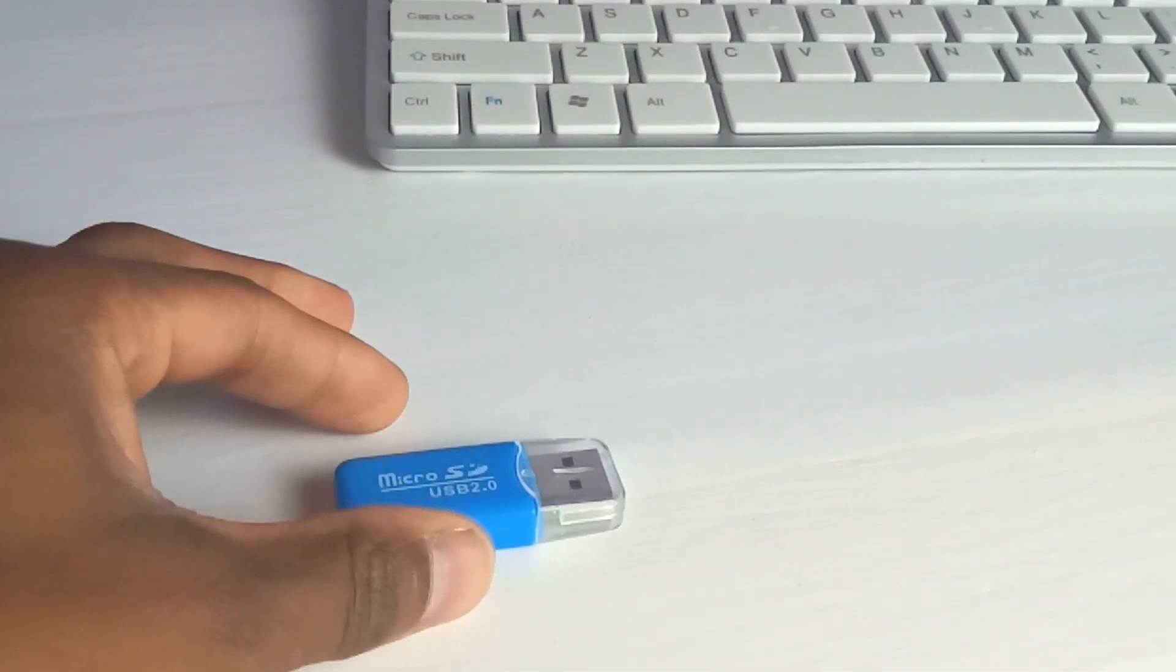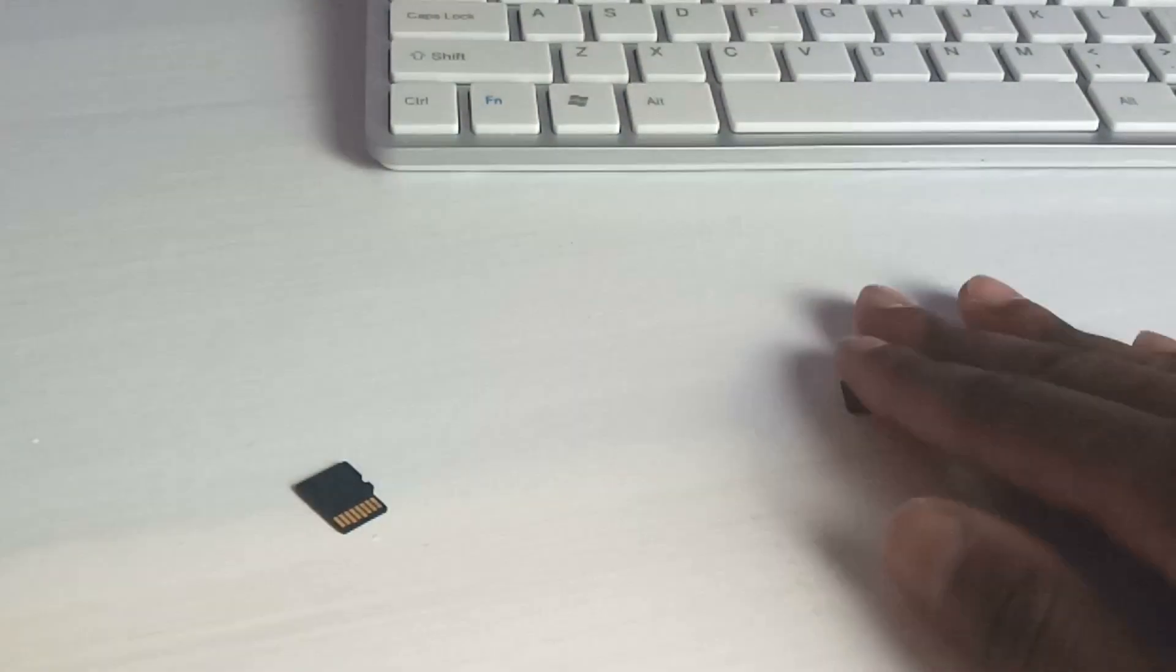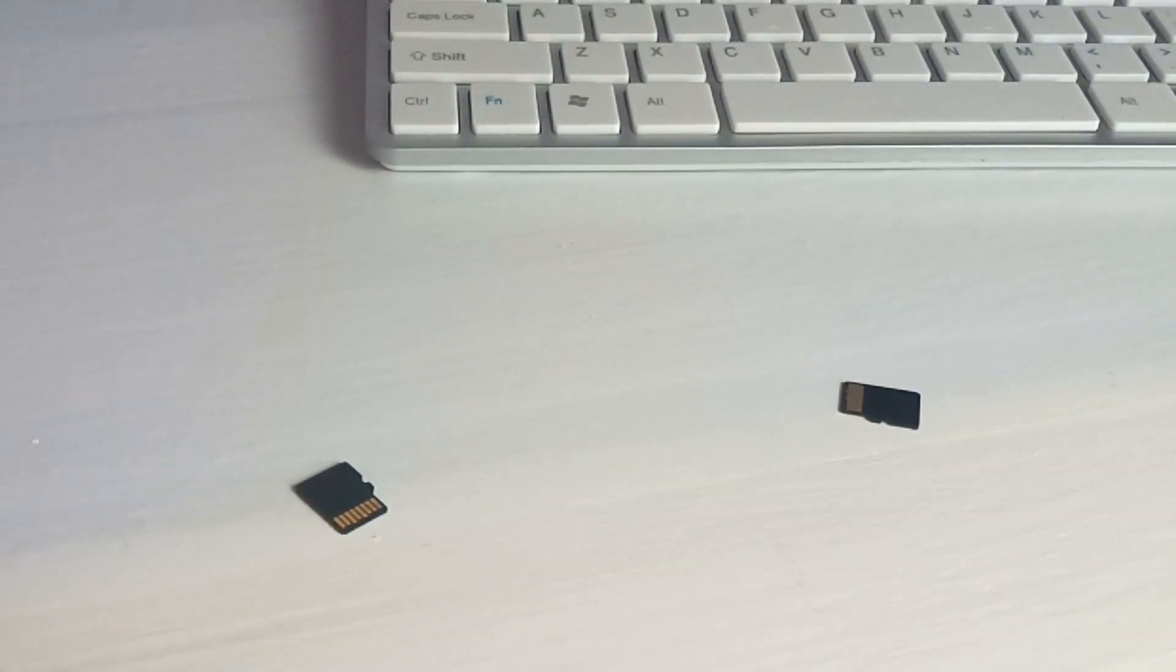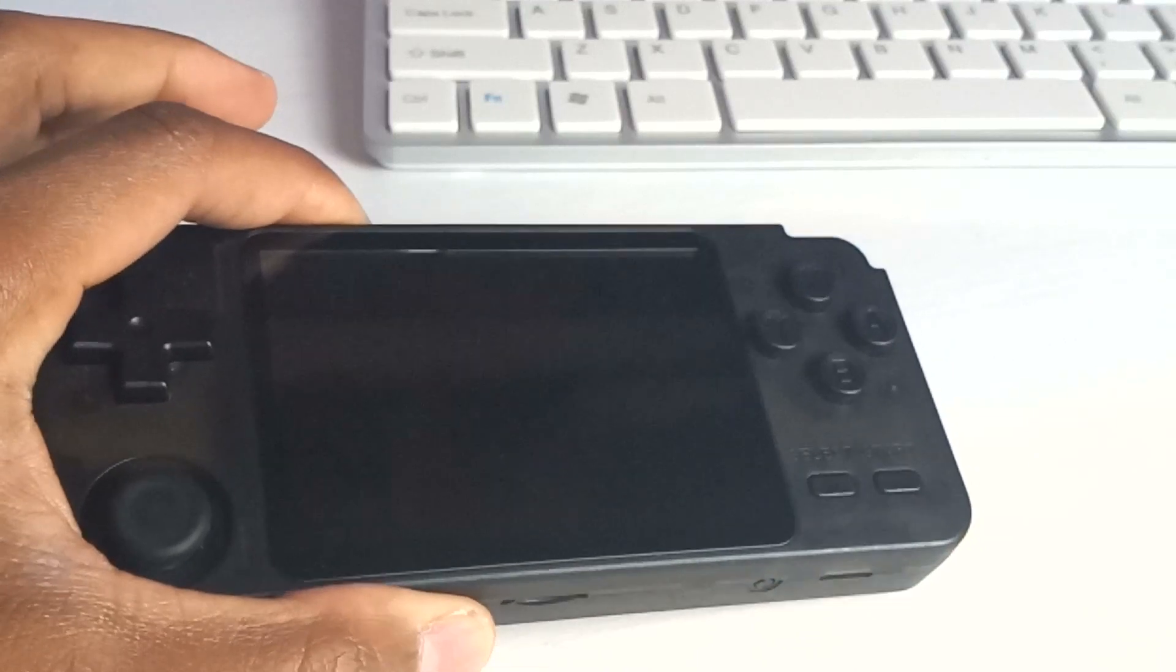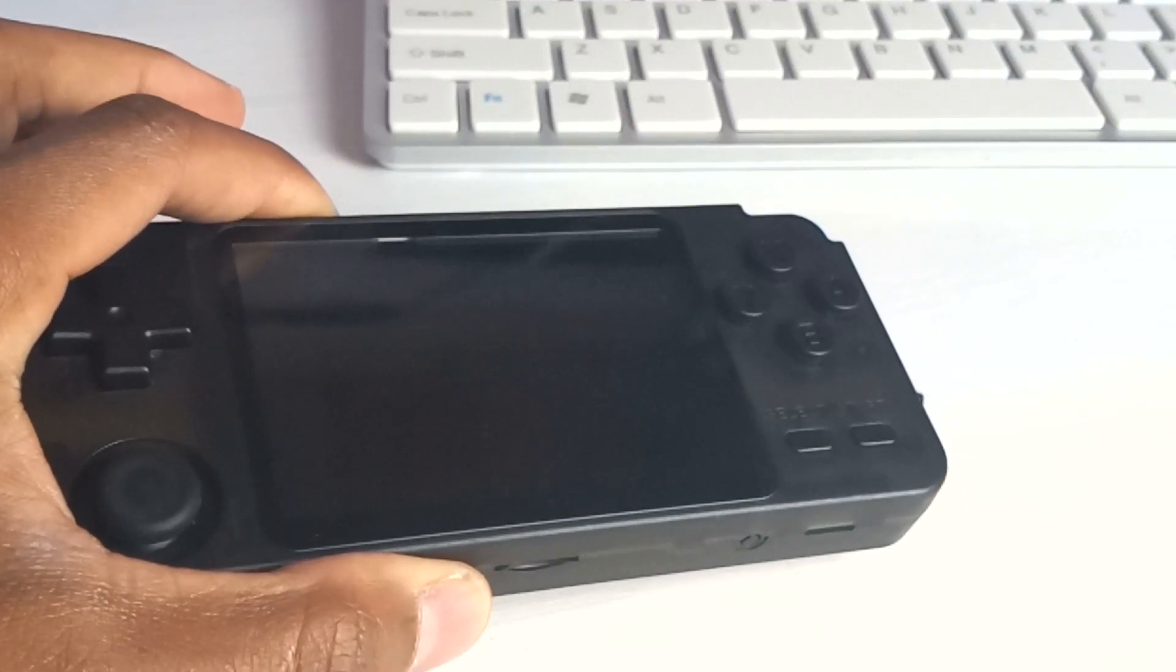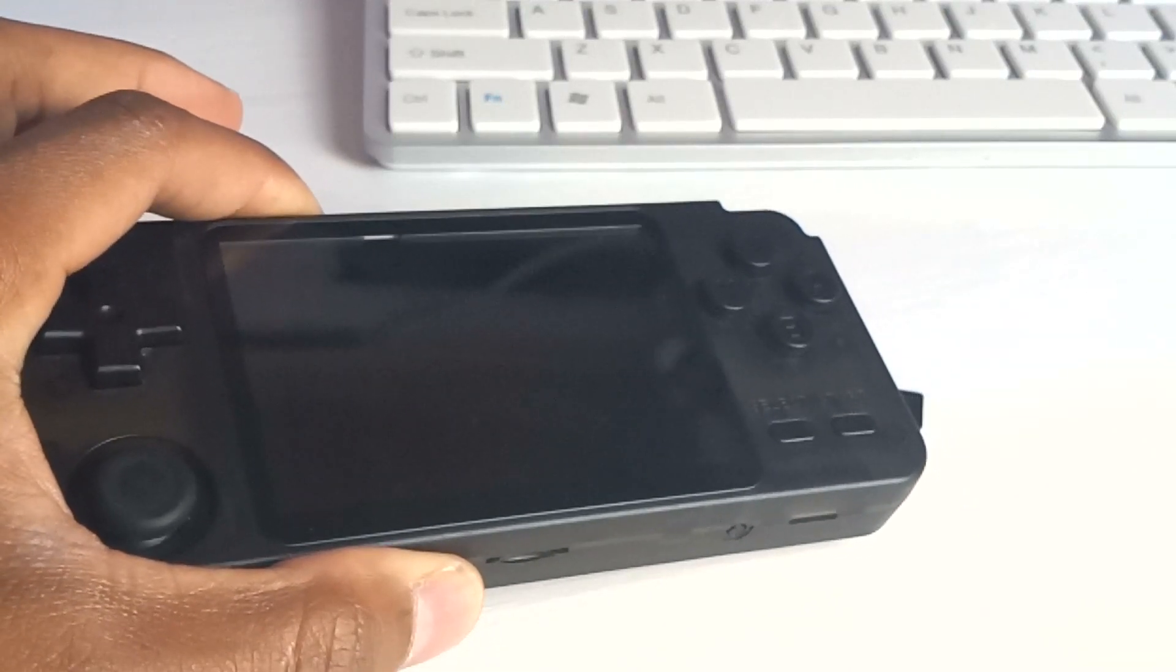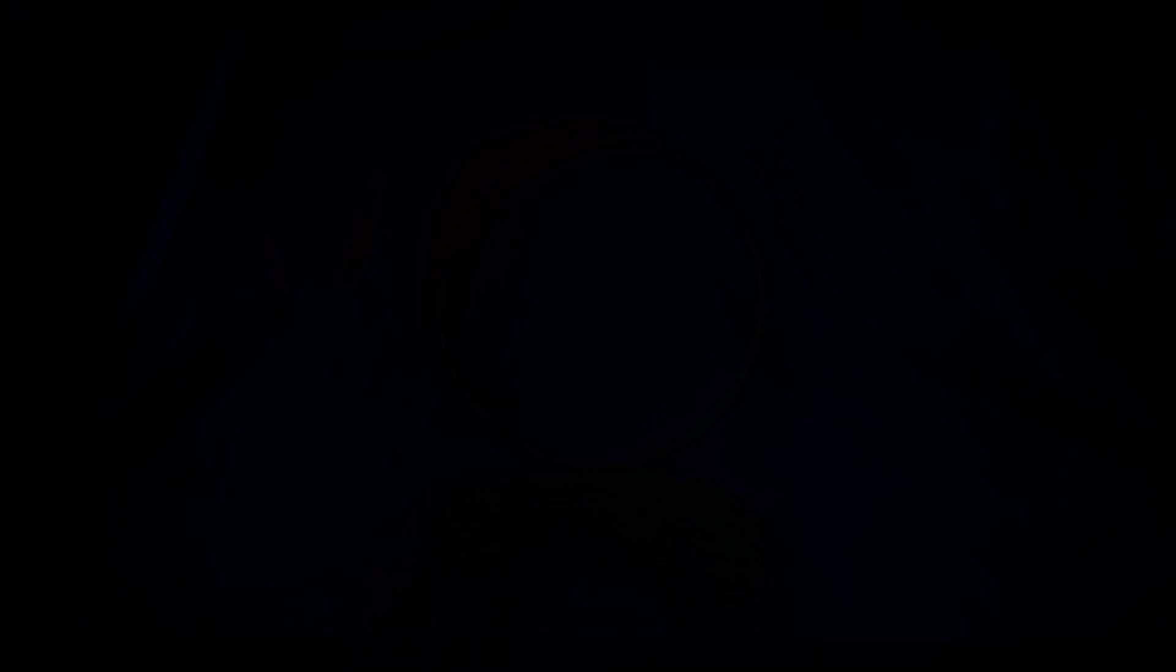So here's what you're going to need: USB card adapter, micro SD one, micro SD two, and last but not least, your RK2020. So let's move over to the computer and we'll take it from there.